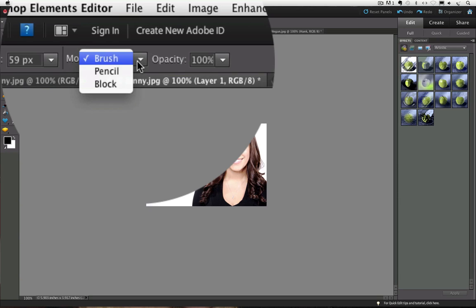I usually just keep it as a brush, but feel free to experiment with the other two shapes. Block can be useful for straight lines and corners.